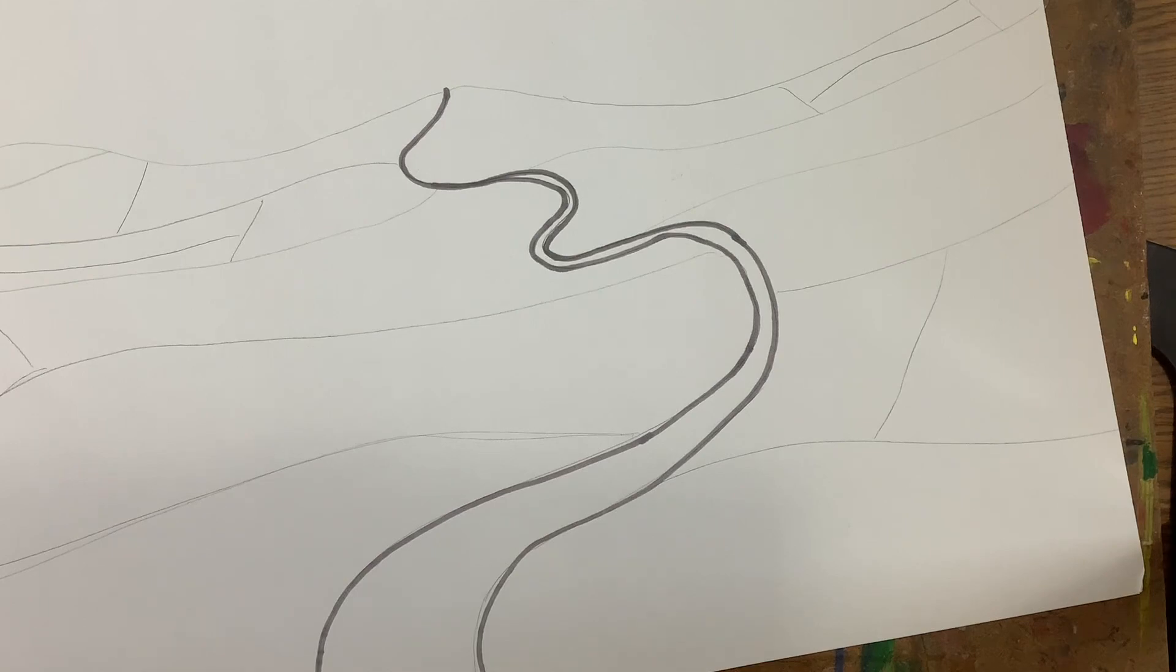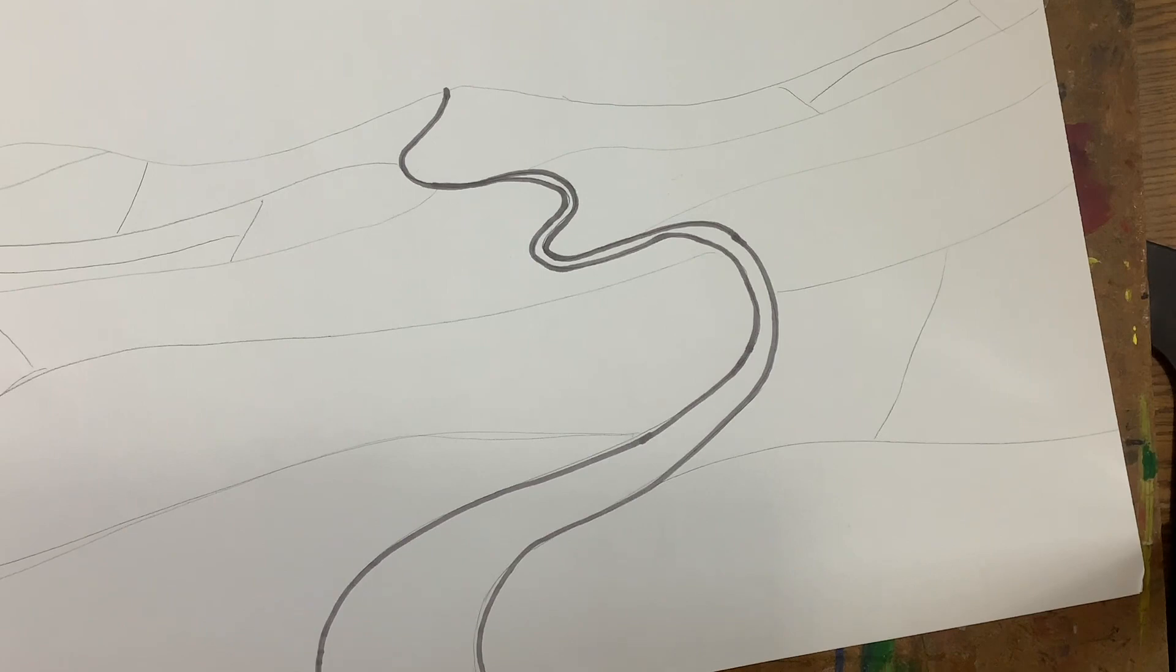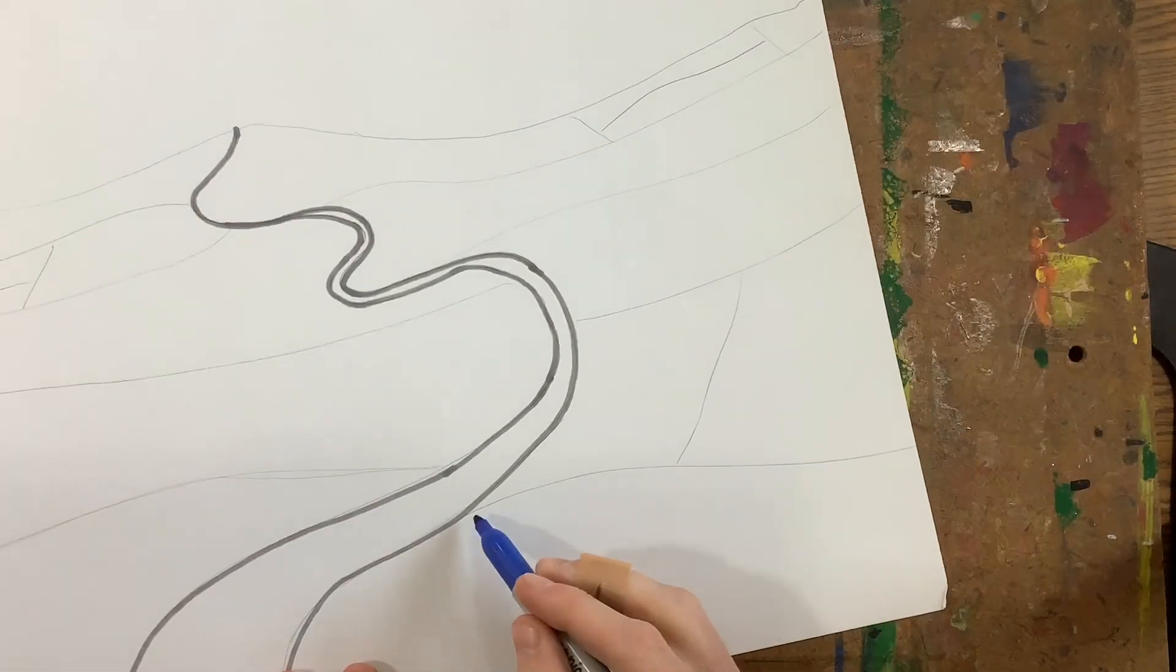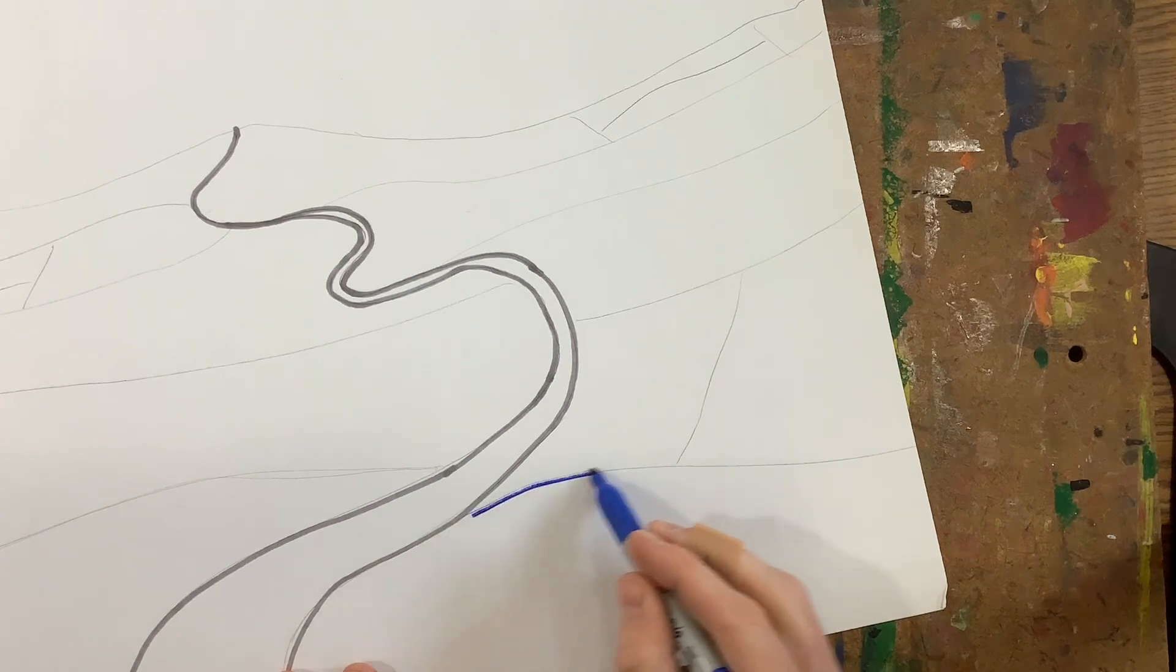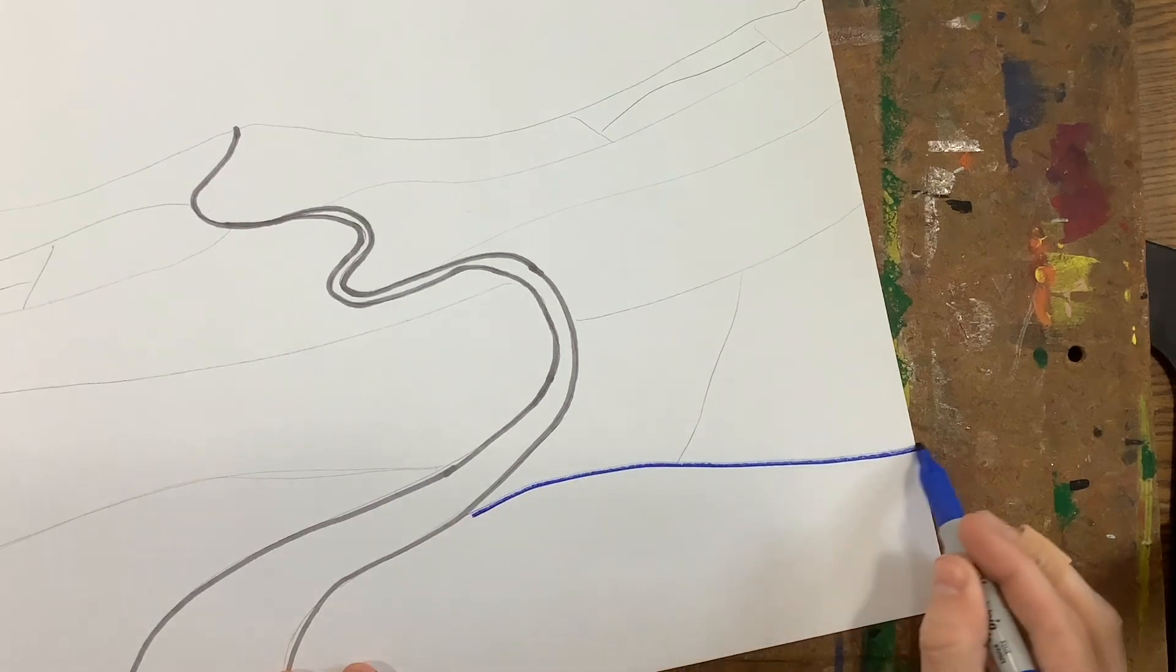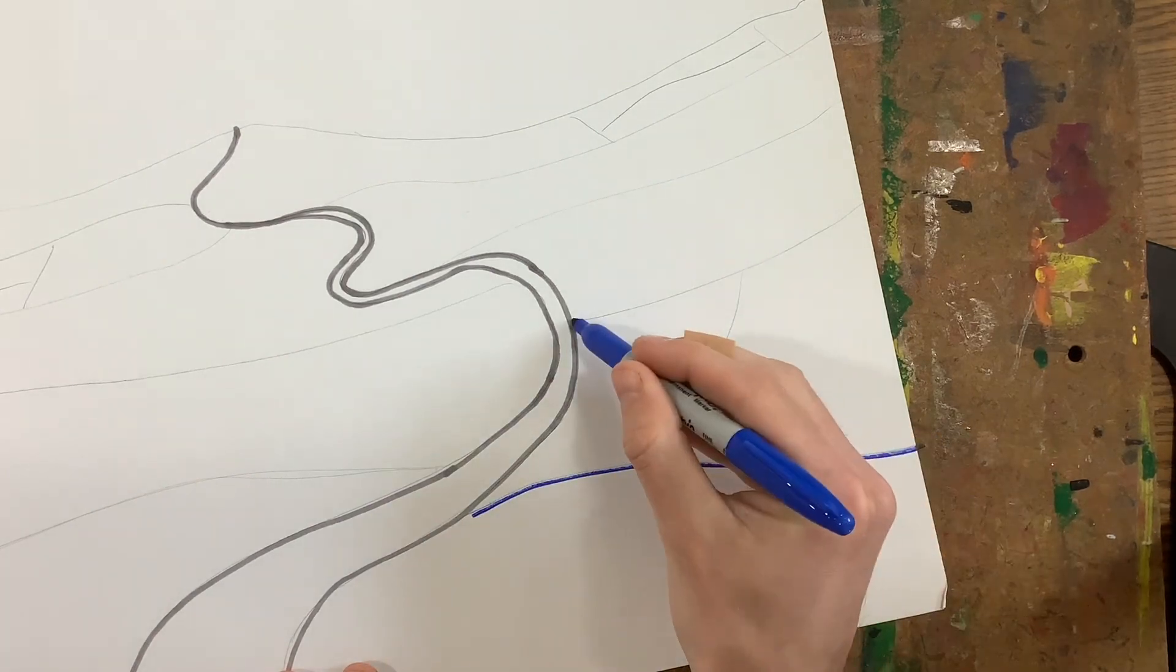Last thing you're going to do is you're going to pick one color for your ground, and you're going to outline all of those lines with it. So I think I'm going to choose blue. And all these other lines I drew, I'm going to carefully outline.